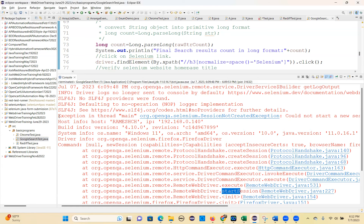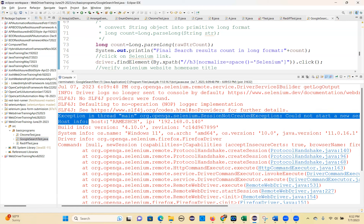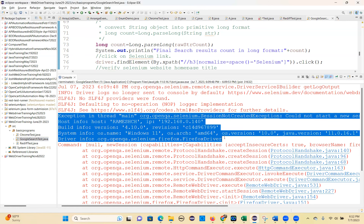Remember this exception, please note down this exception. Keep it in one place - in one notepad keep it saying 'WebDriver exceptions.' There you put what is the problem and how you will solve it. I am giving the solution, so note that down.